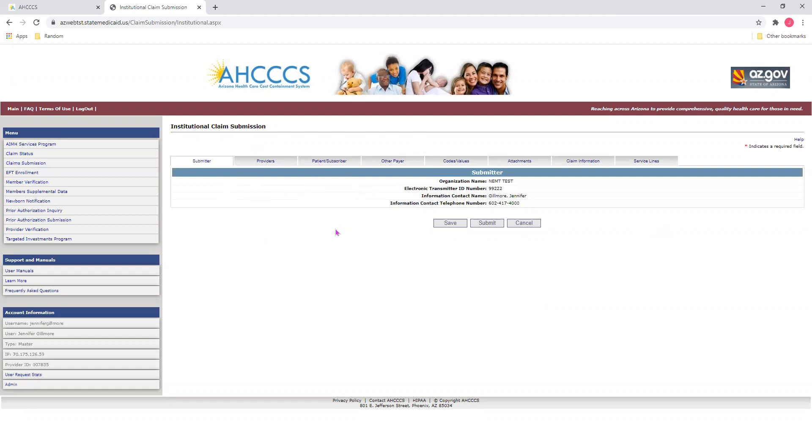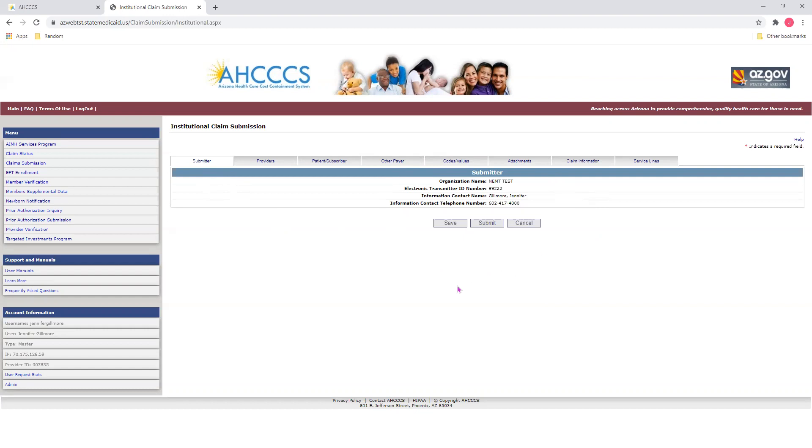Alright, so we will begin with our Submitter tab right here. On this tab, it will give us information on who is submitting the claim form. Please verify this information is correct. If the information is for some reason incorrect, please contact the Access Provider Enrollment Unit at 602-177670. Once you verify the information is correct, you may move on to the next tab, which is Providers.